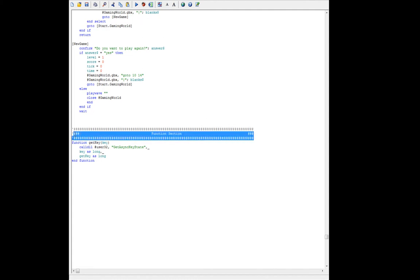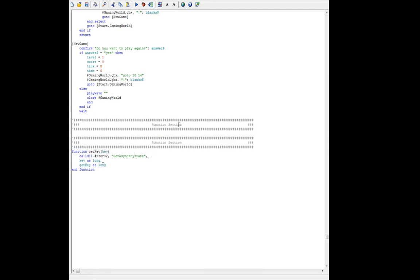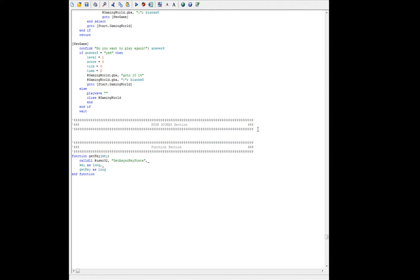We'll paste that and we'll call this highscores. Now we might be able to later on sort it out so we actually have high scores and show the last high score. But for right now, let's just show the last score entered — it's kind of the easiest thing to do.